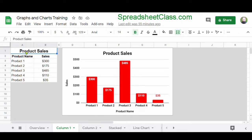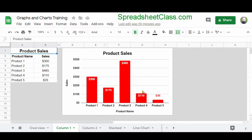Off to the left, you can see that in columns A and B we have a list of product names and the amount of money that each one of these products has earned. What we want to do is create a column chart to represent this data, and recreate this chart that's shown right here.